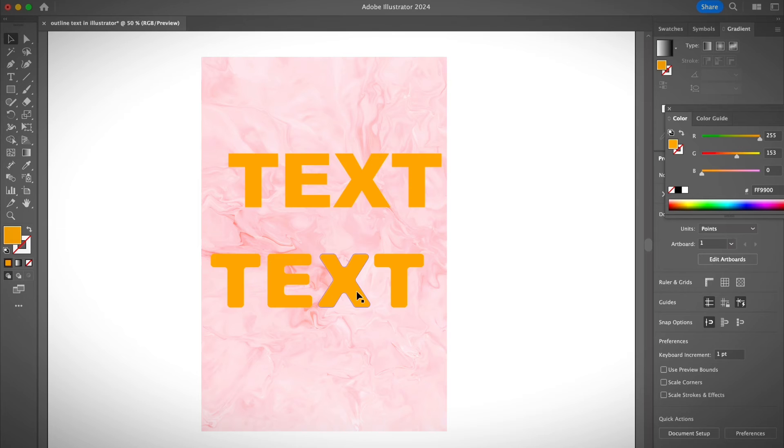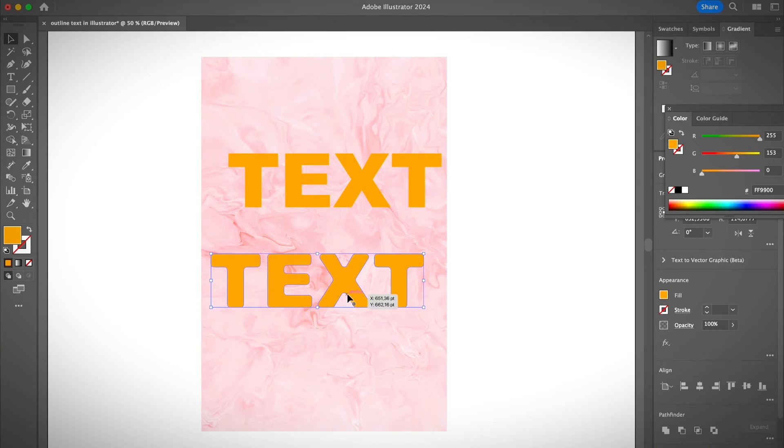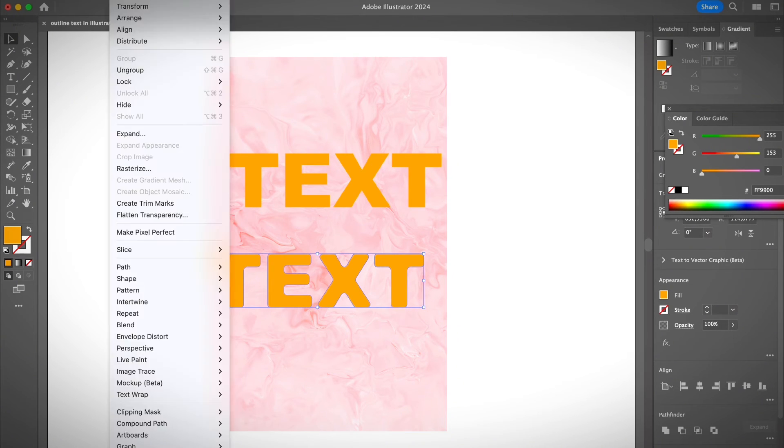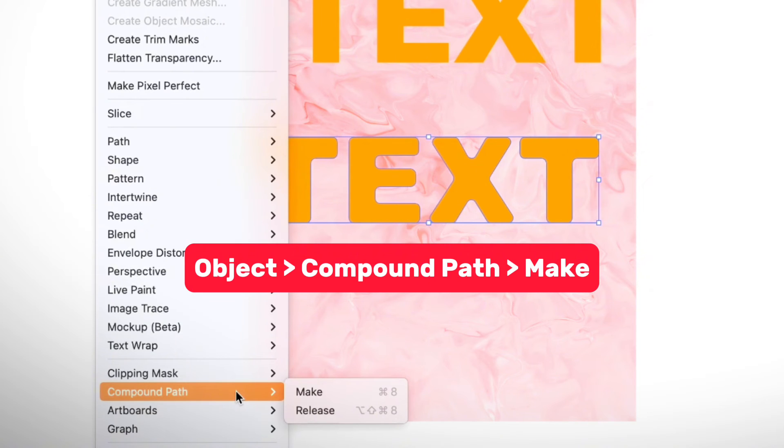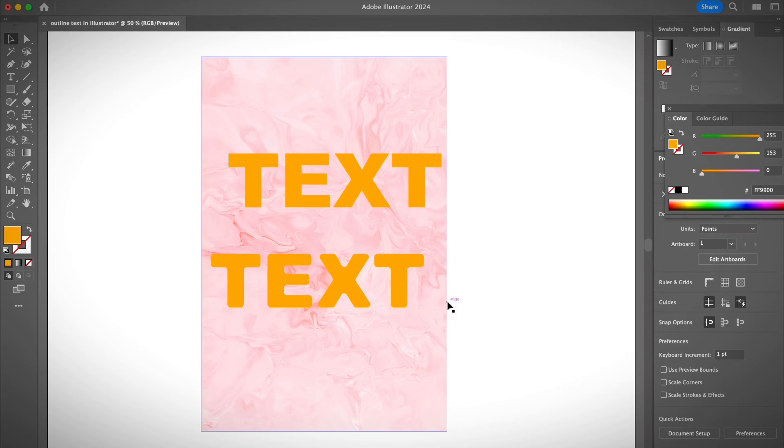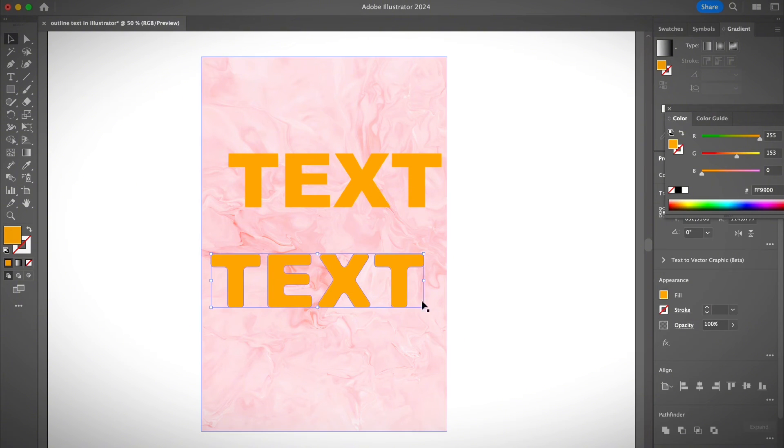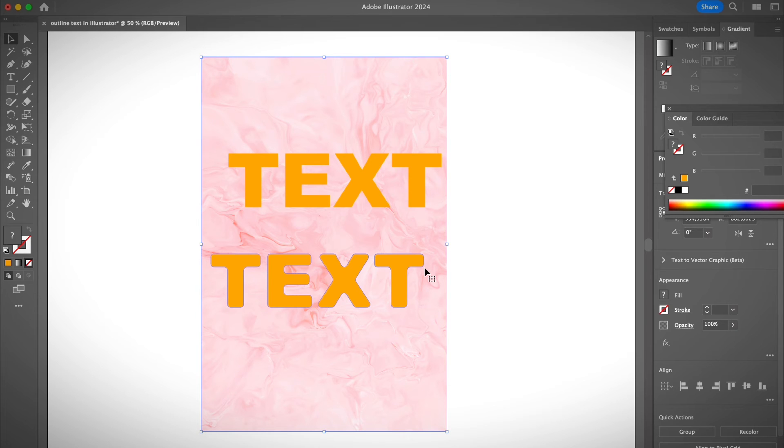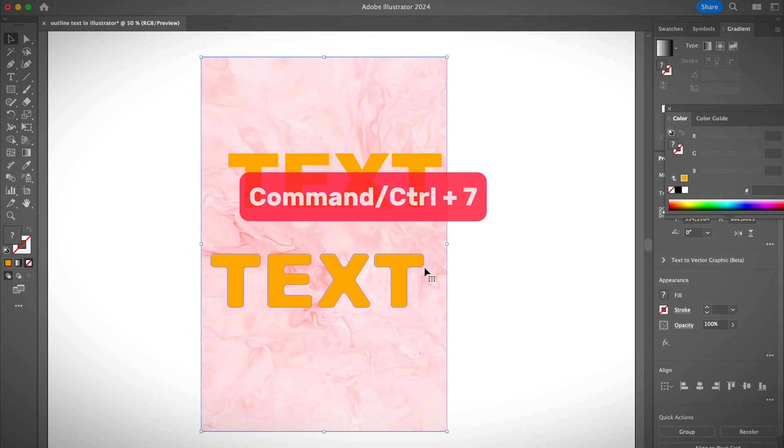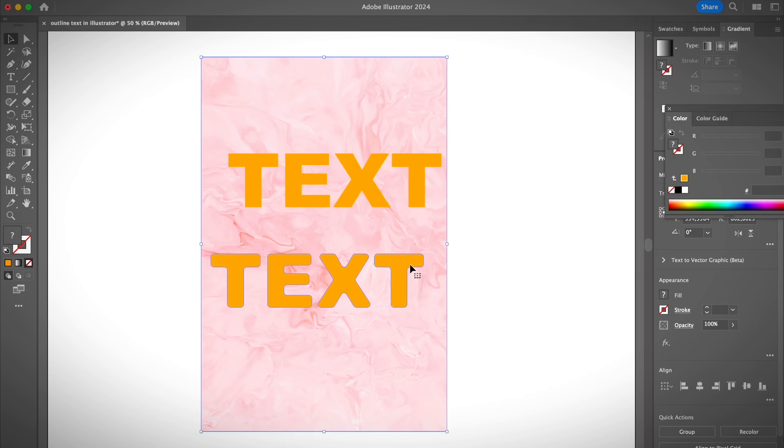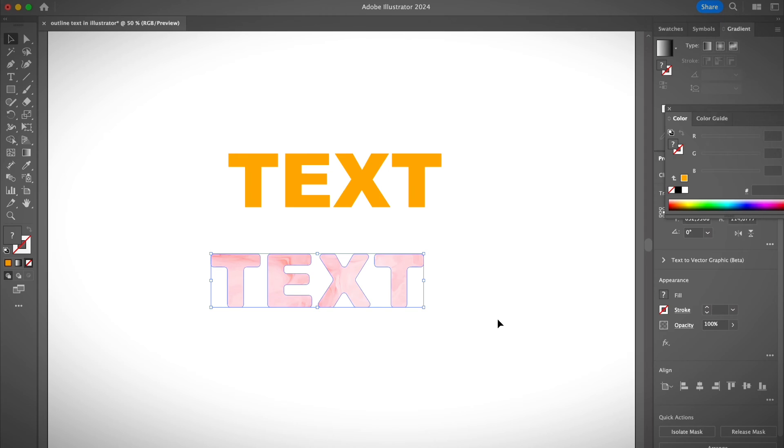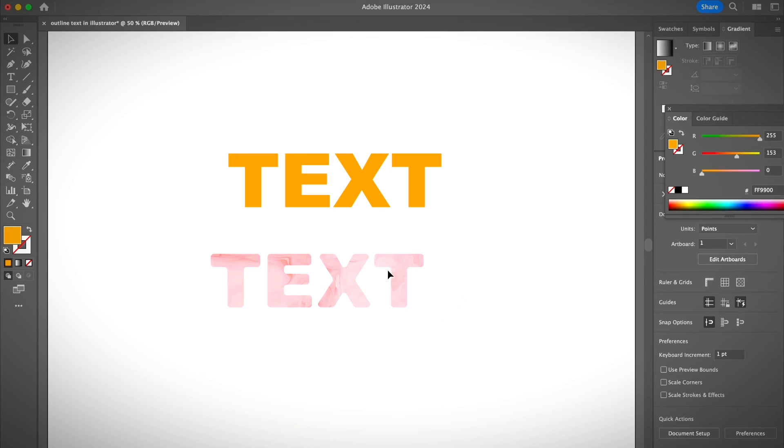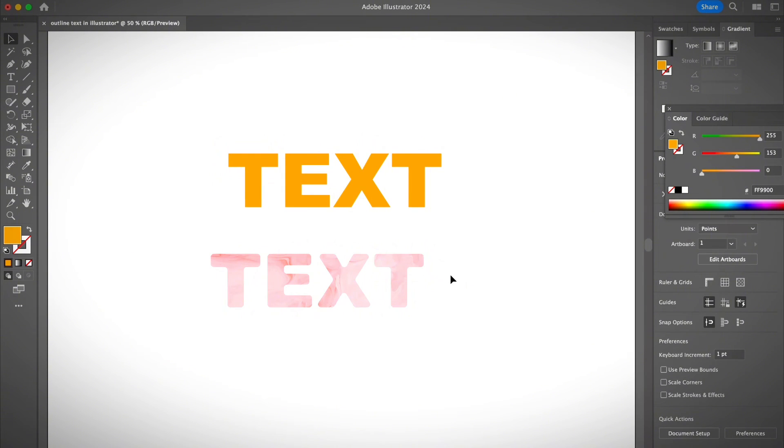And then there's another step. I'm going to make this a compound path. So select the text, go ahead and go to object, compound path, and make. And then select the text and the image. And then create a clipping mask. So you can use a shortcut command and seven. Or right click and choose make clipping mask. See, then you fill the text with an image background. Pretty cool.